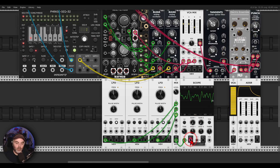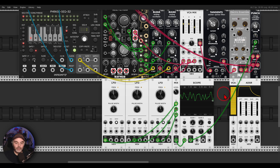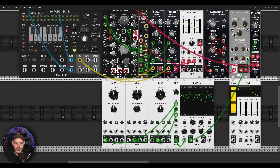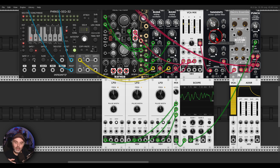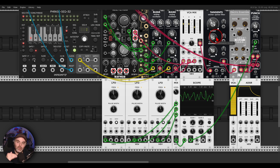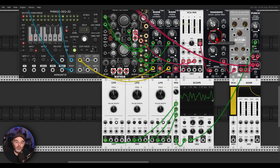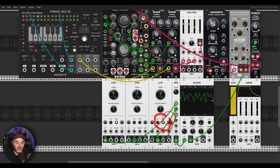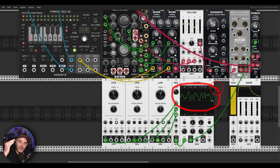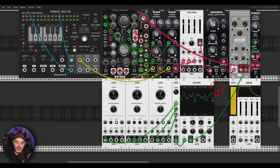I'll use the LFOs to control the VCA — you can hear the movement. This is another thing to consider: most VCAs will start working from zero and upwards, so they work with unipolar signals. If you use LFOs, make sure to have them as unipolar — or at least the resulting signal as a unipolar signal — so you can open the VCA and it will not just close it.